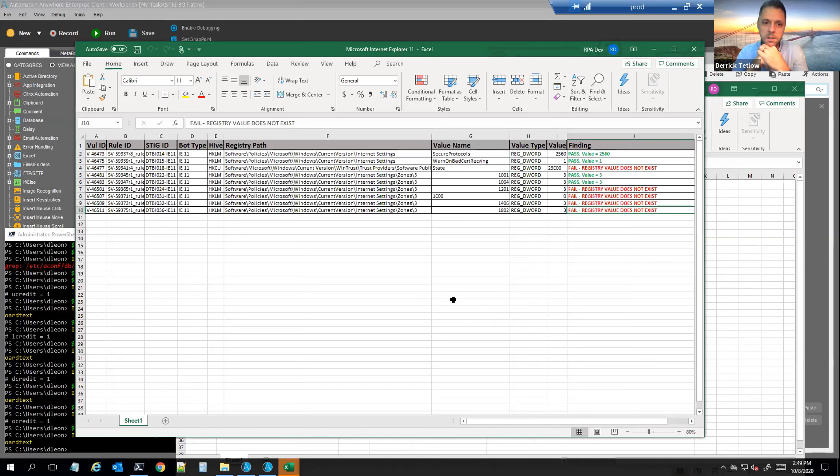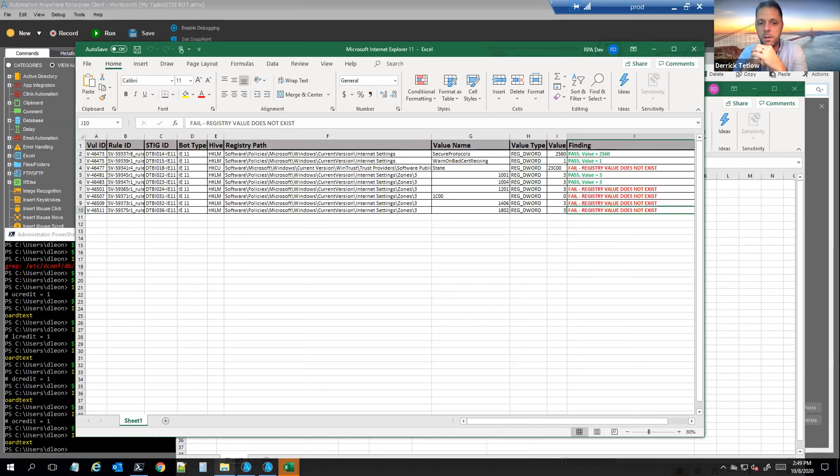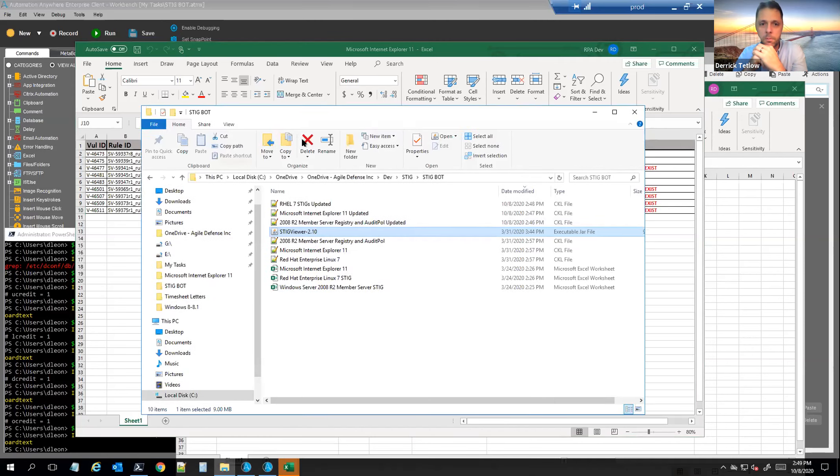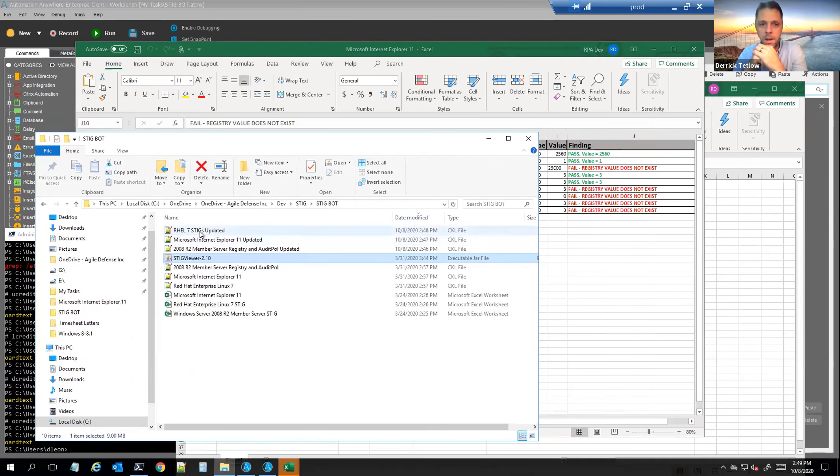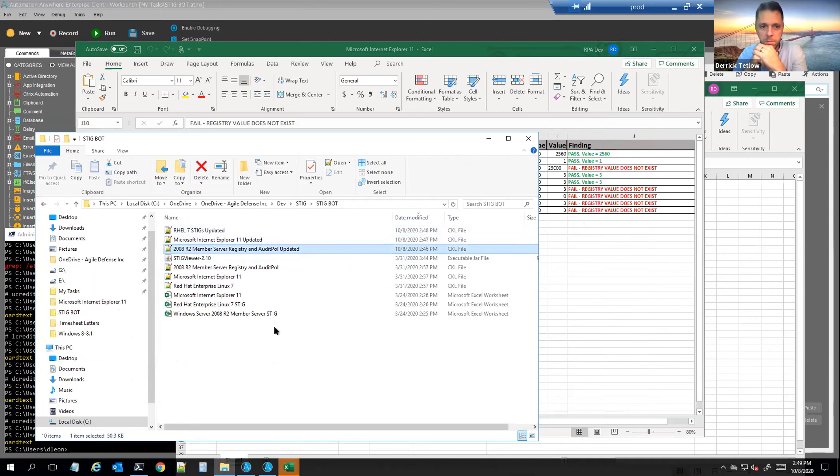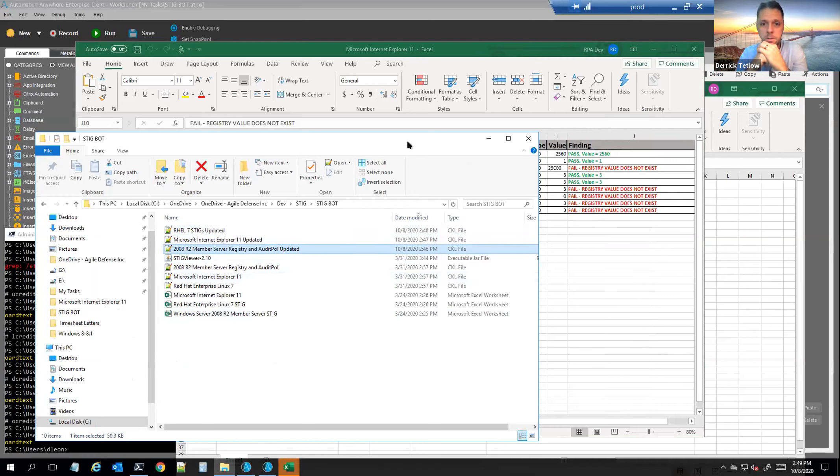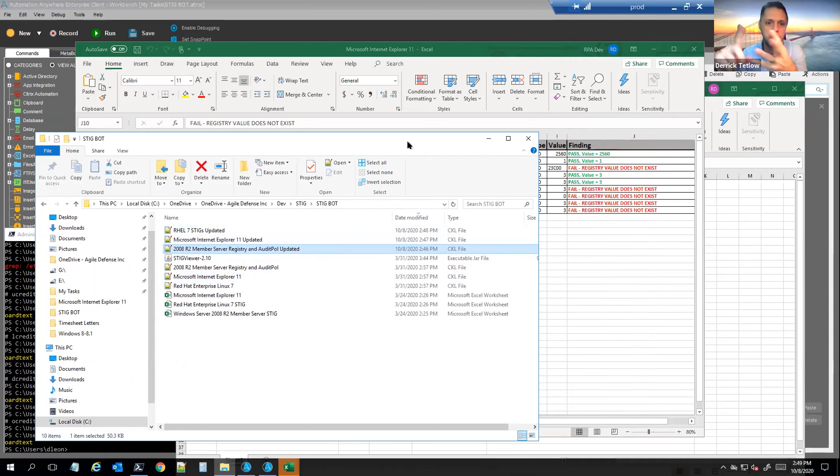So you can see here now the Excel runbooks have been updated and then the XML files or the CKL files, which are the output for StigViewer to render, have been created and those are available in StigViewer and they're based off of the Excel file, the Excel playbook file there. And so you can see the extension type there is a CKL file. So Rail 7 updated, IE11 updated, 2008 R2, so on and so forth.